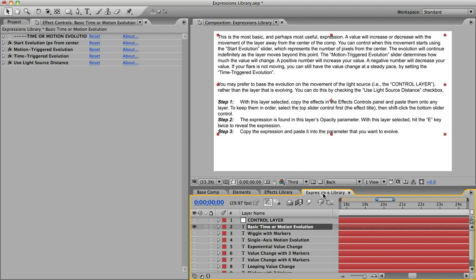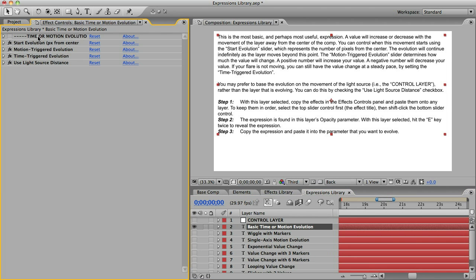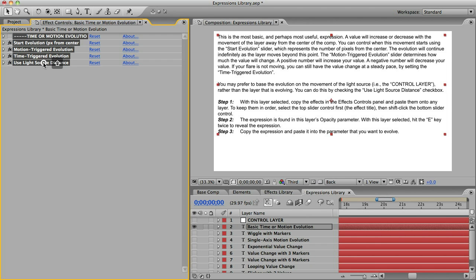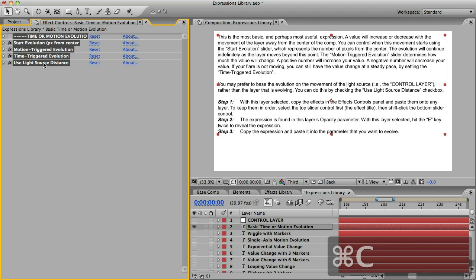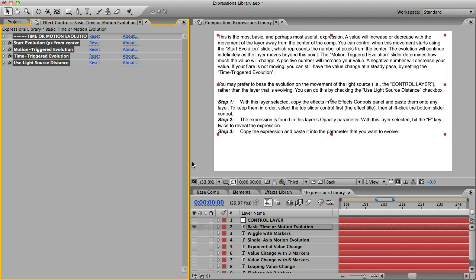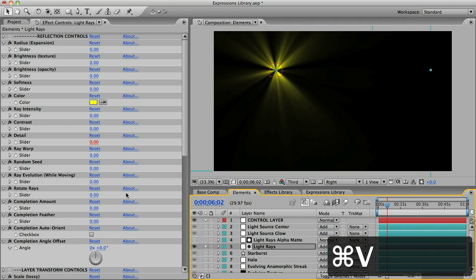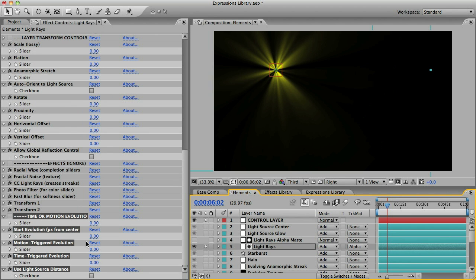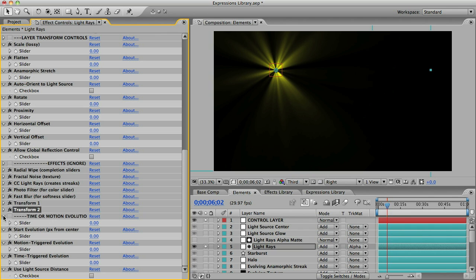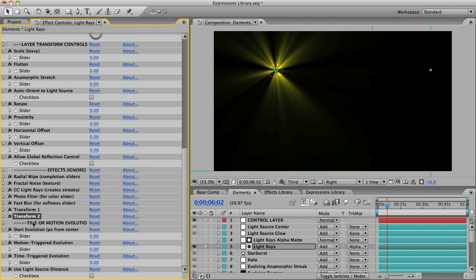I'm going to go to my Expressions library and select the Basic Time or Motion Evolution layer. First I'll copy these slider controls in the Effects panel. I'll be sure to select the top item first, which is this Effect Title, and then I'll Shift Select the bottom slider control, and this will preserve their order. I'll just copy those, Command C or Control C, and I'll paste them into my Light Raise layer and they'll appear at the bottom in the control panel. I'll close my title up because I like to keep things tidy.